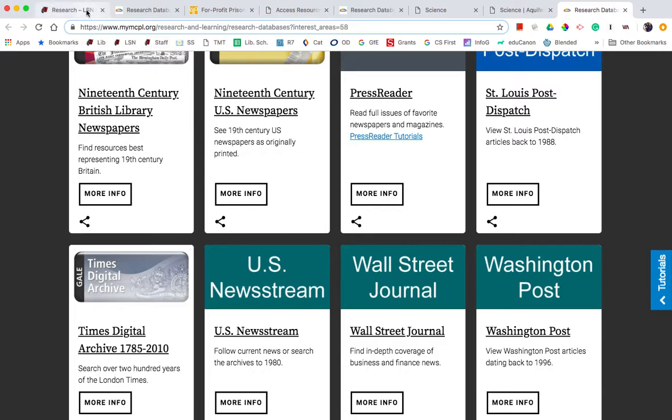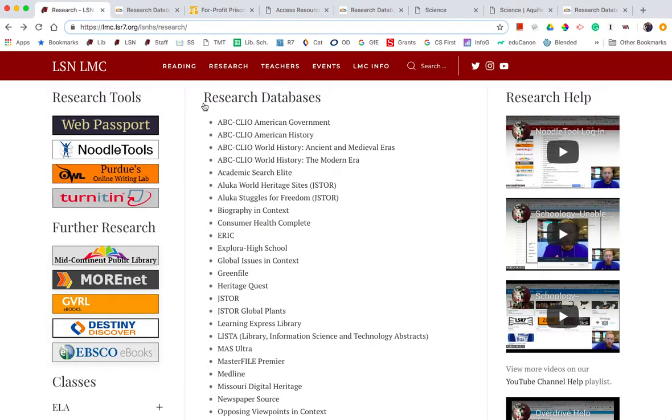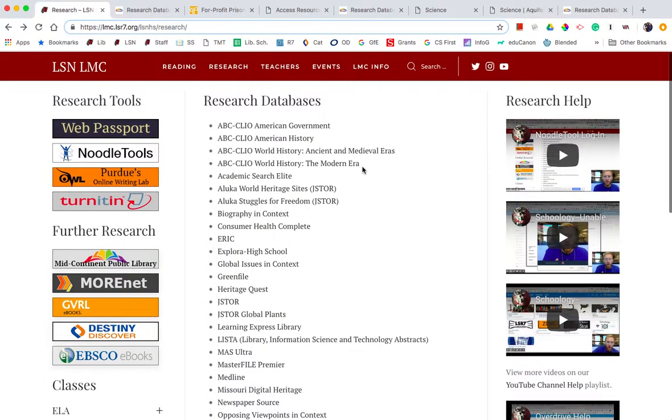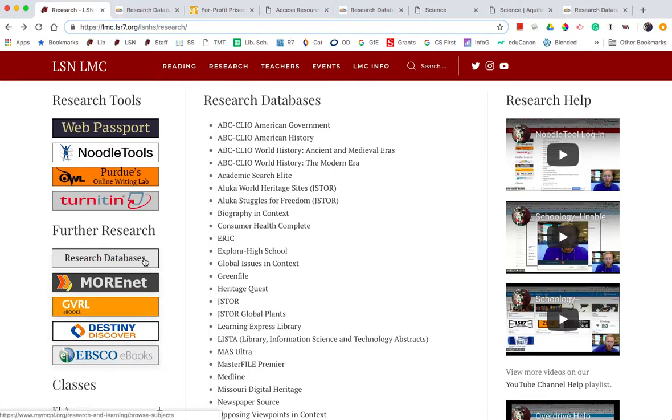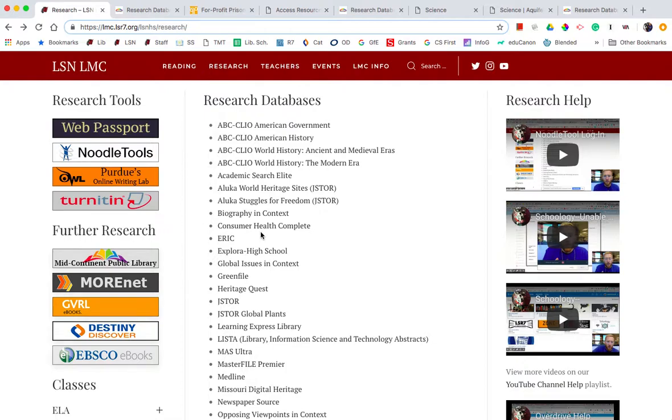MidContinent Public Library is a huge and valuable resource and they are a great partner with us and you can access their databases, which are extensive, right here through our library page at Lee Summit North.